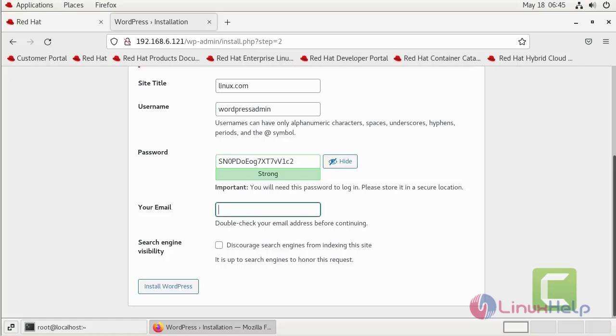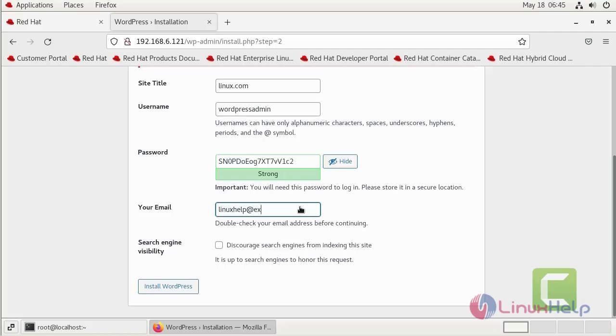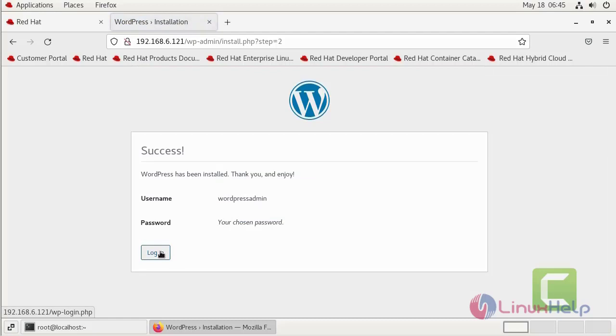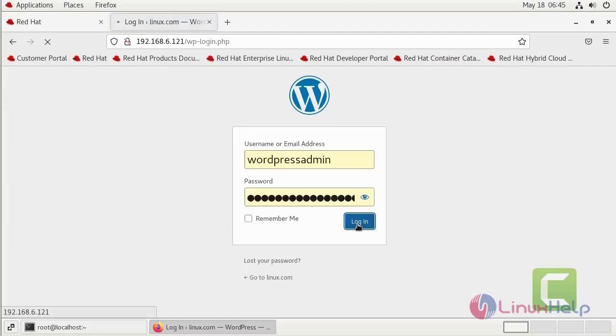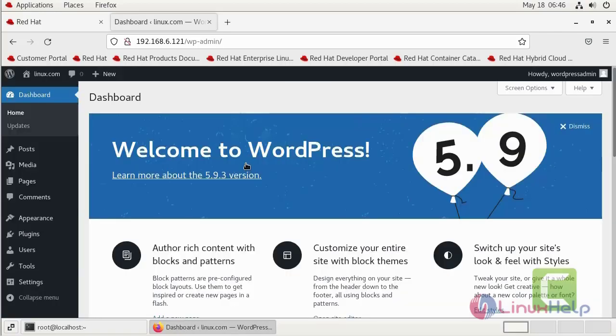Give here your email address. Log in. It will take some time. This is the dashboard of WordPress.